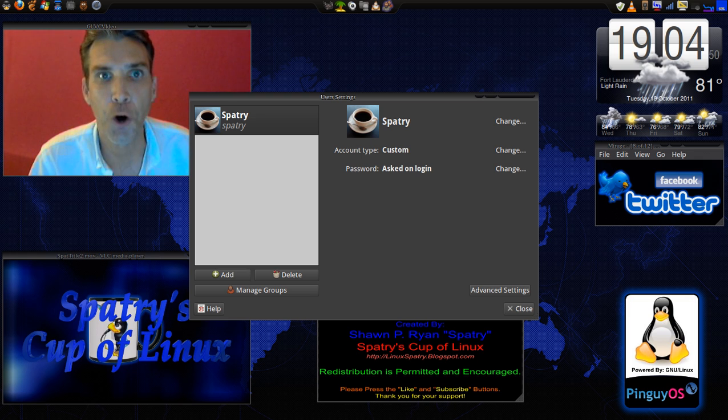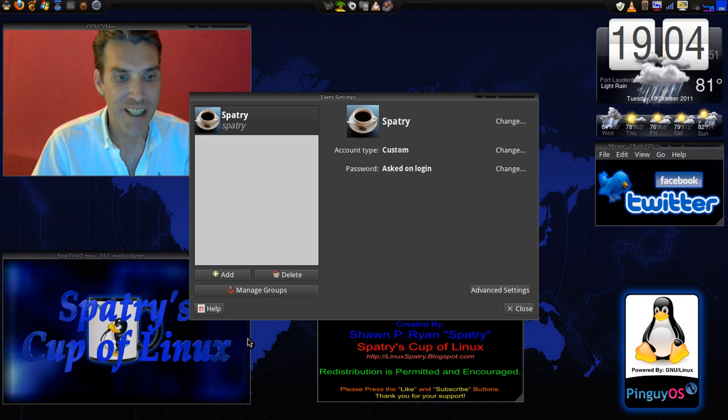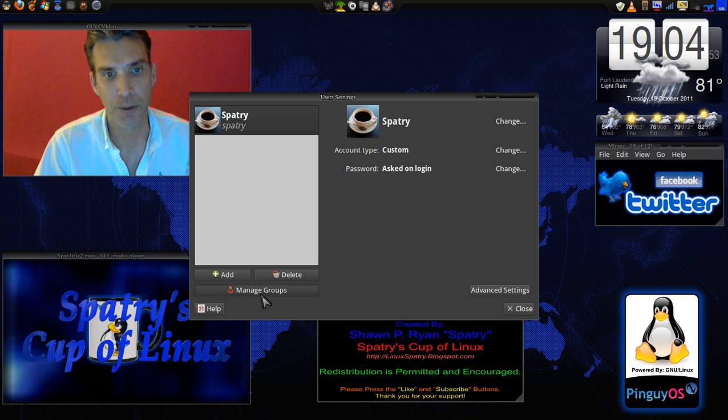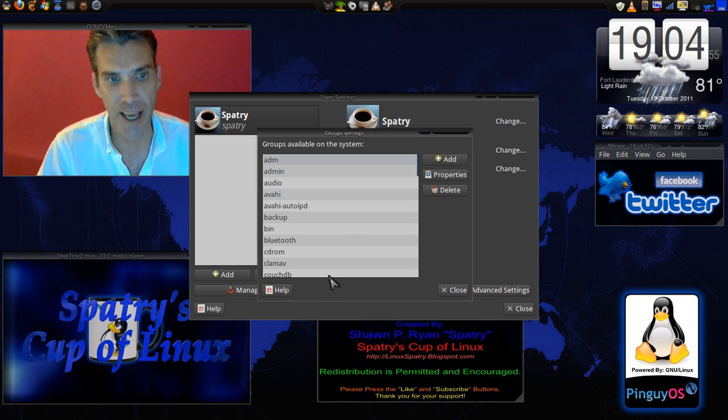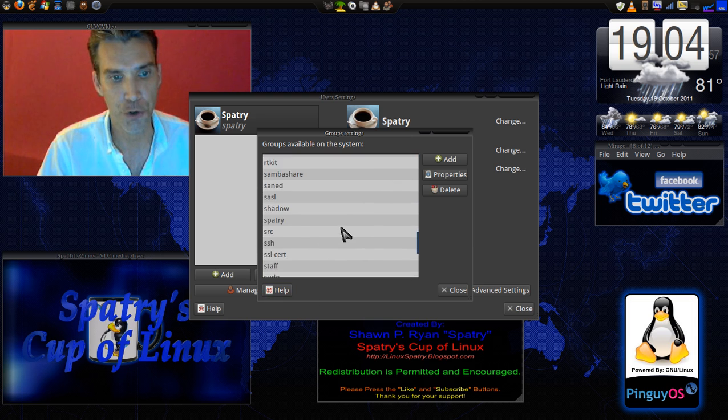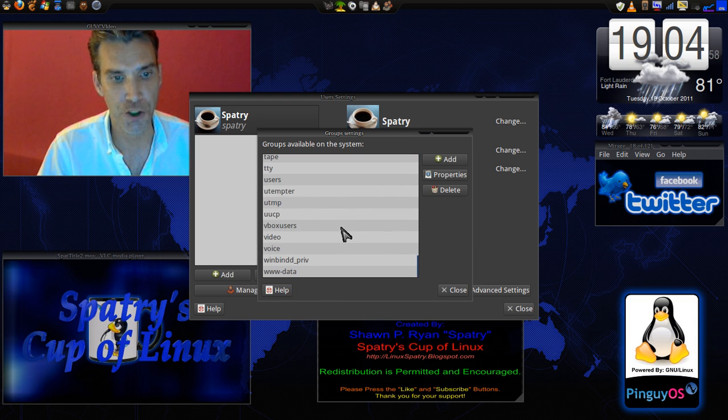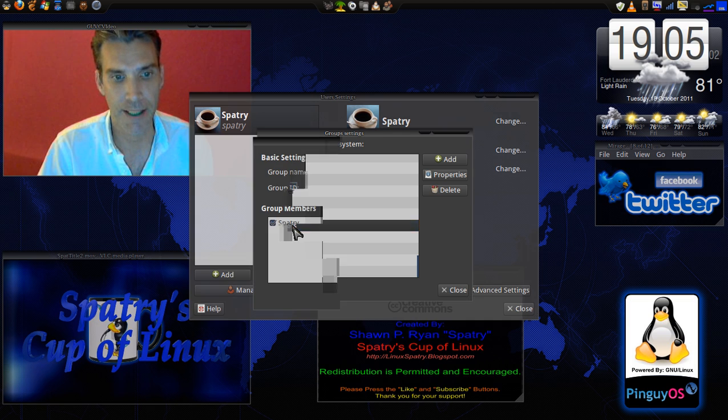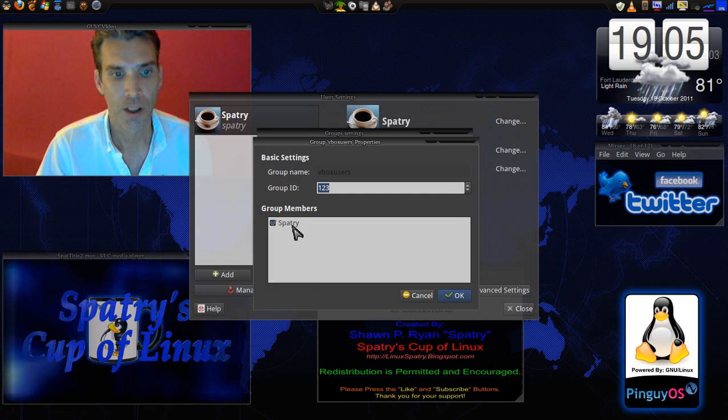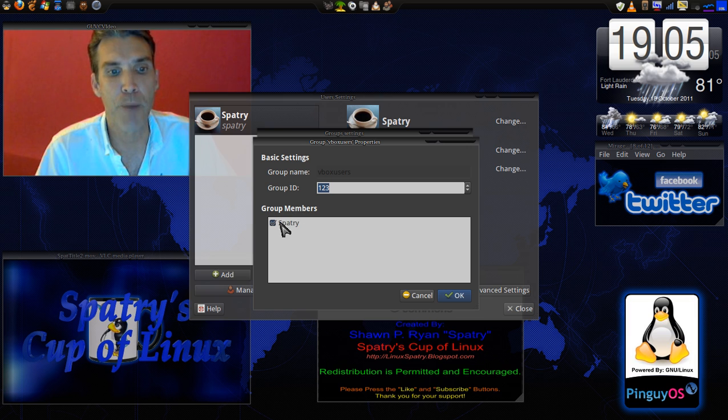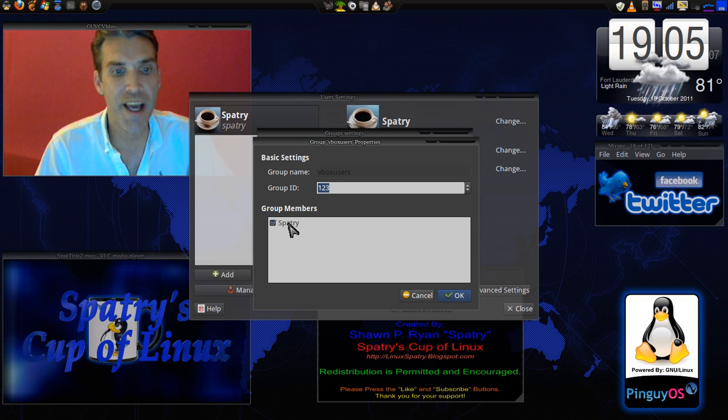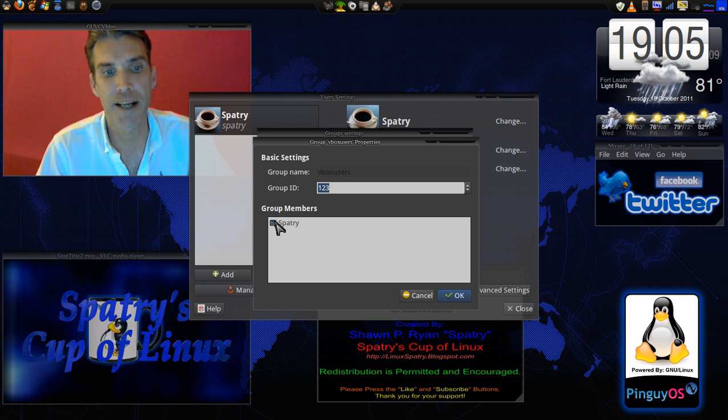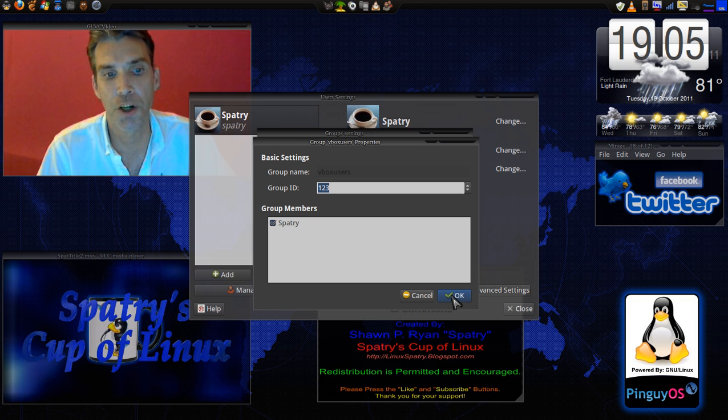Once you have this open, you need to manage groups. I'm clicking that here. Scroll down to VBox users and double click that. Then under group members, make sure that your name is selected like mine is already here. Select okay.